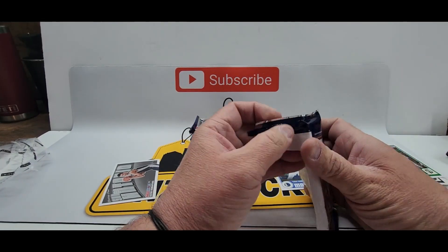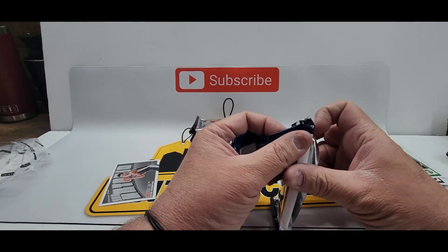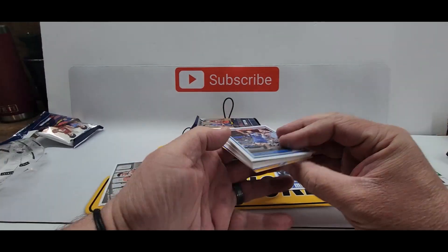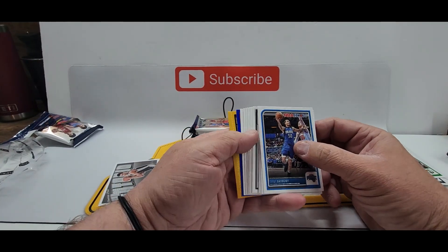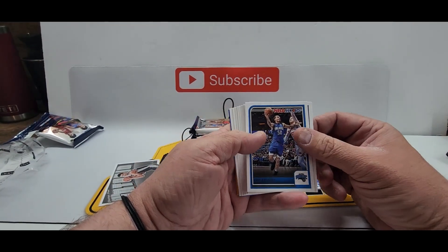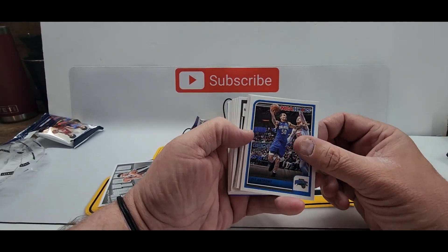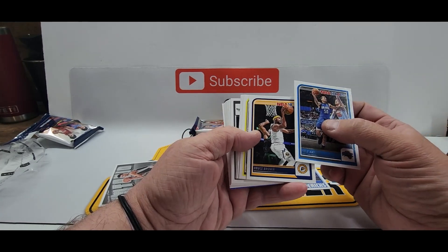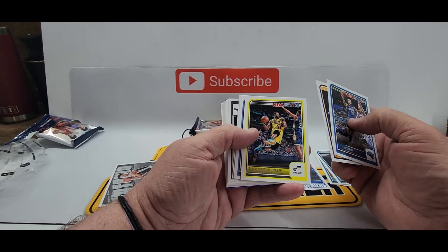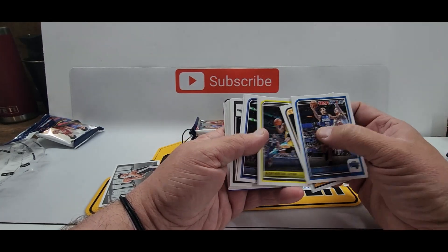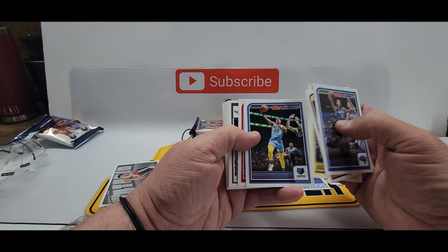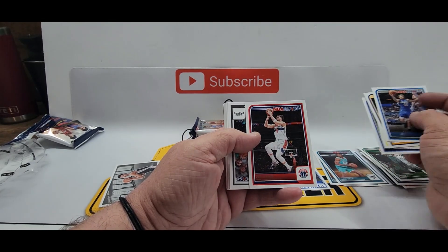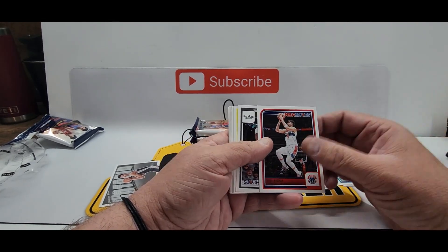I have a blaster box too sometimes these blaster boxes can be good looks like we have a blue something else maybe. Cole Anthony Bruce Brown Talen Horton-Tucker Desmond Bain Deni I don't know how to say it.